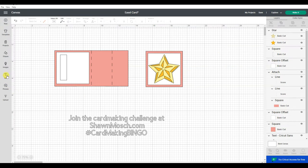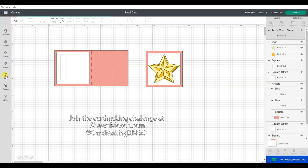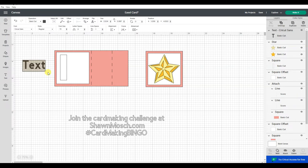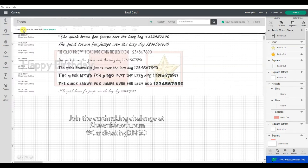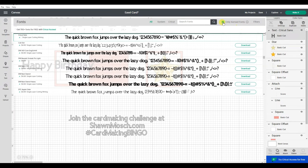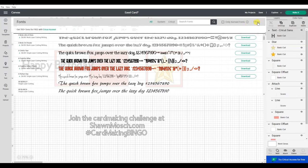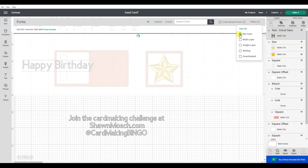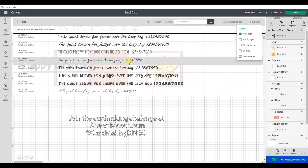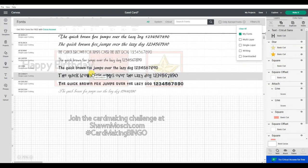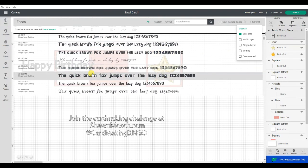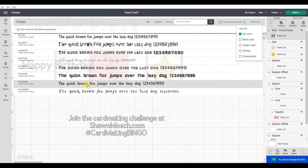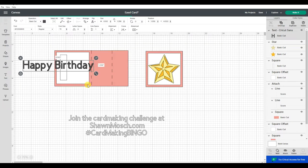Alright, and then I'm going to use some text and just type up happy birthday. And I am going to click on my fonts here and make sure I am using my fonts. Nothing worse than picking out a font you want to use and then finding out you don't own it, so you have to pick a different font.